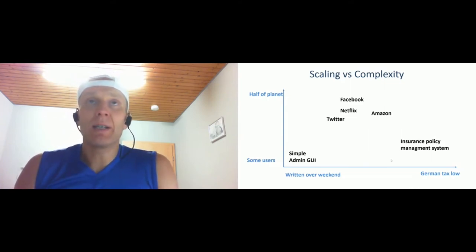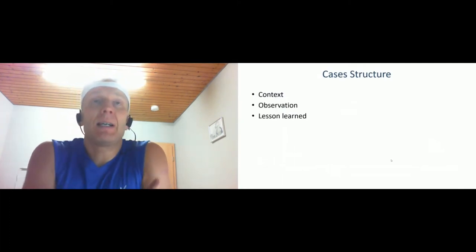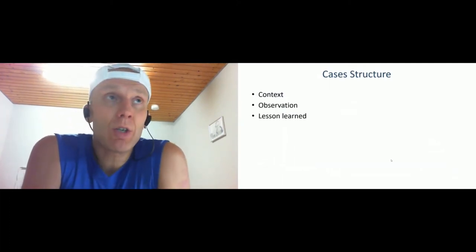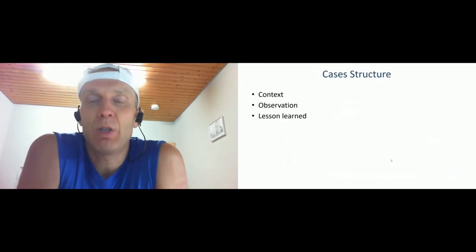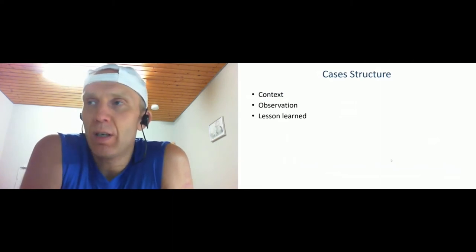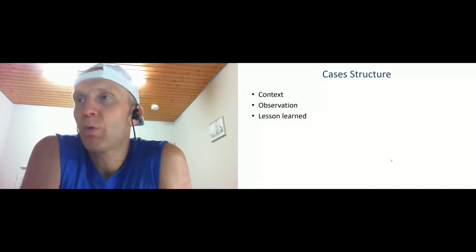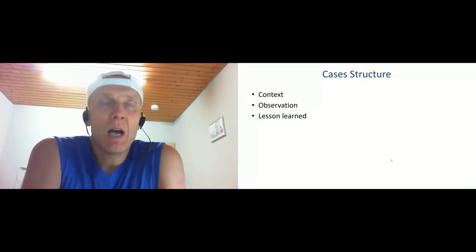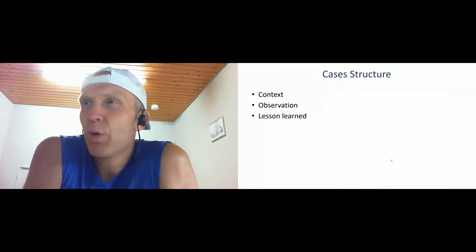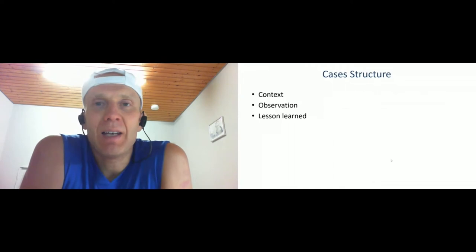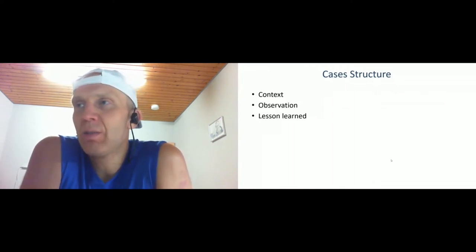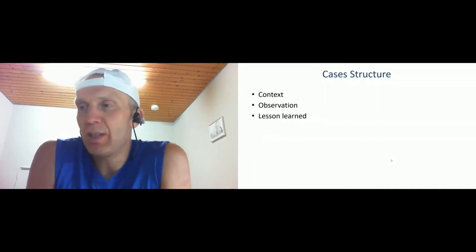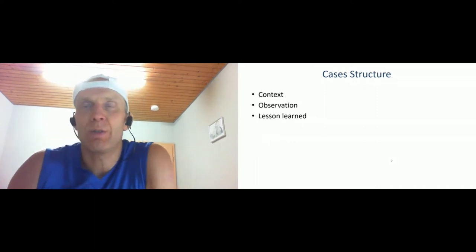Let's go to the cases I prepared. Every case has a kind of structure. In the first part, I give a bit of context - what the business area was, how large the team was, a little bit about the project's history. After that, I describe my observation - what was really the problem, what hurt, what was the pain. And in the last part, I make a wrap-up with lessons learned, which is basically what solutions helped to get out of this catastrophe situation.